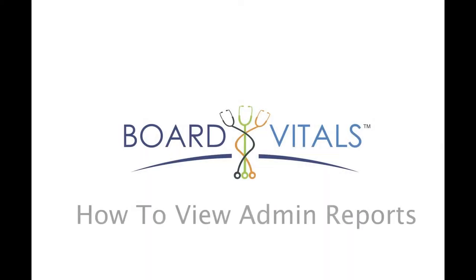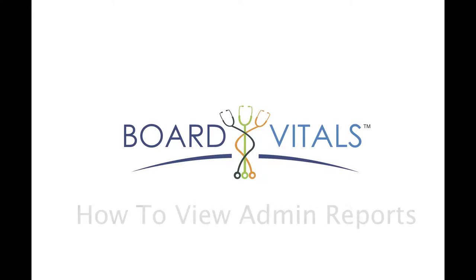This is a BoardVitals tutorial on how to view admin reports. Let's get started.